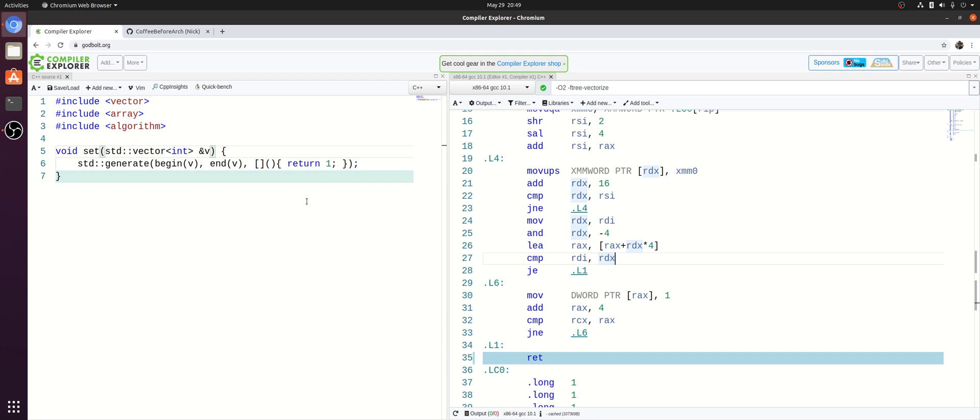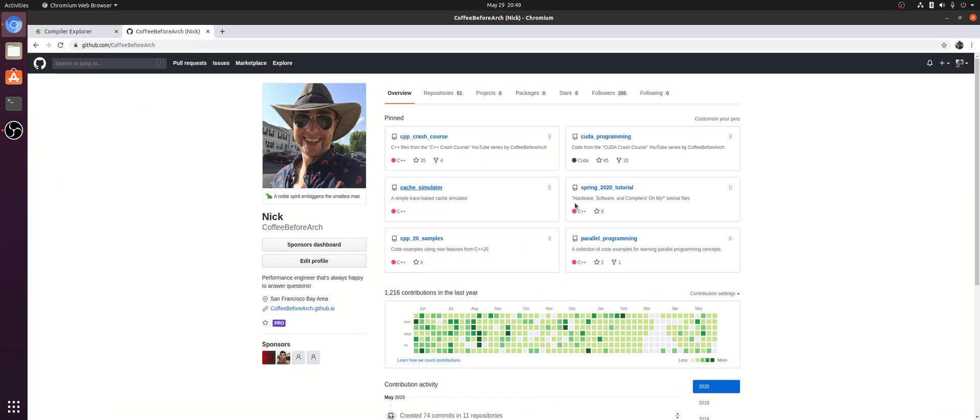Okay, so that's going to go ahead and do it for this episode. It's a brief introduction to these compiler optimizations called loop peeling and loop versioning. As always, feel free to check out any of the code for any of my other series at github.com slash coffee before arch, but that's going to go ahead and do it for today. As always, I'm Nick, and I hope you have a nice day.